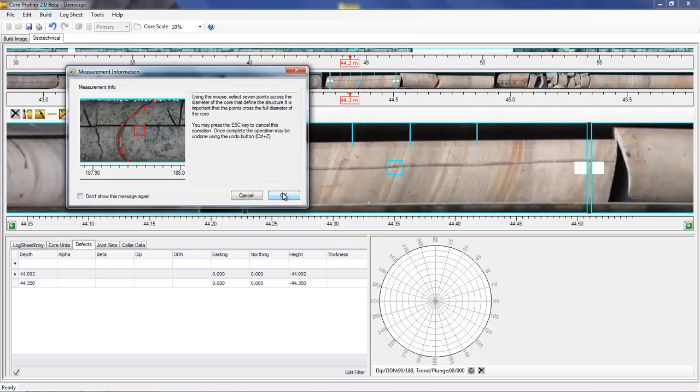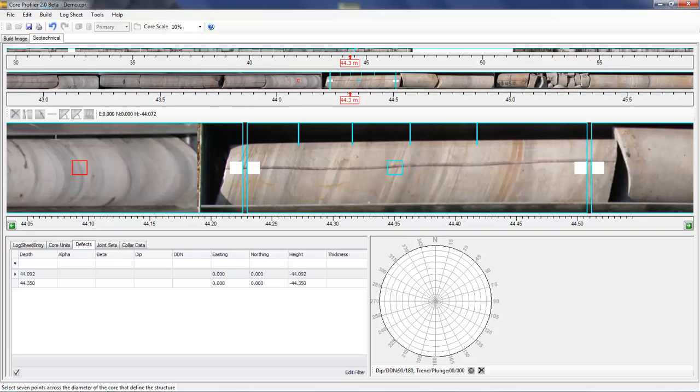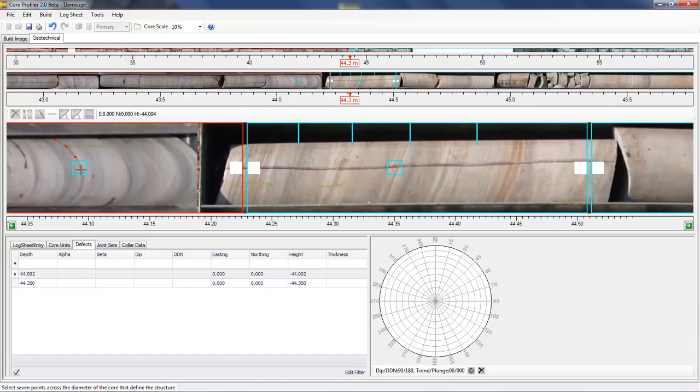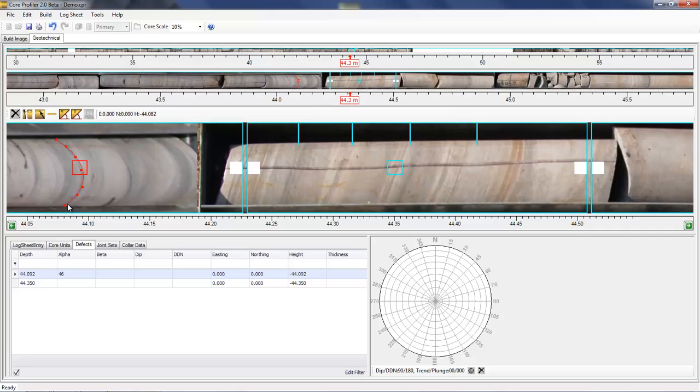All you need to do is choose seven points that's got to go right across the diameter of the core. As you can see, the alpha angle for this defect has been populated in the table at 46 degrees.